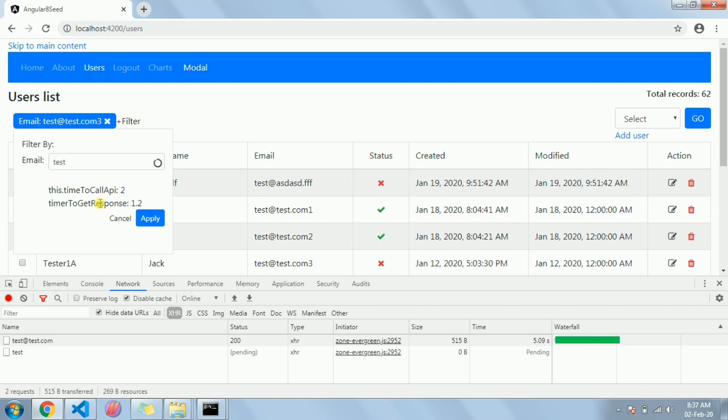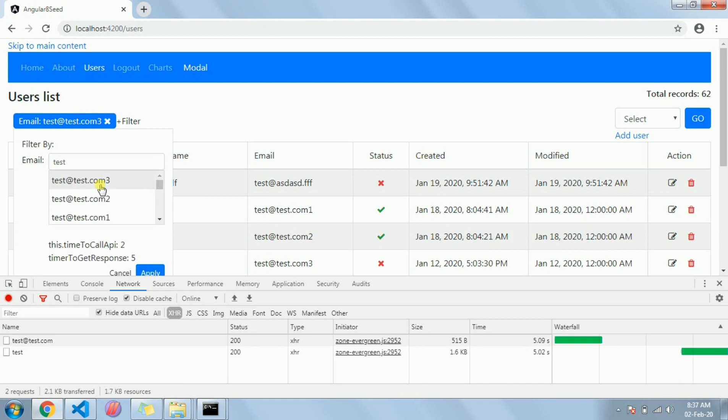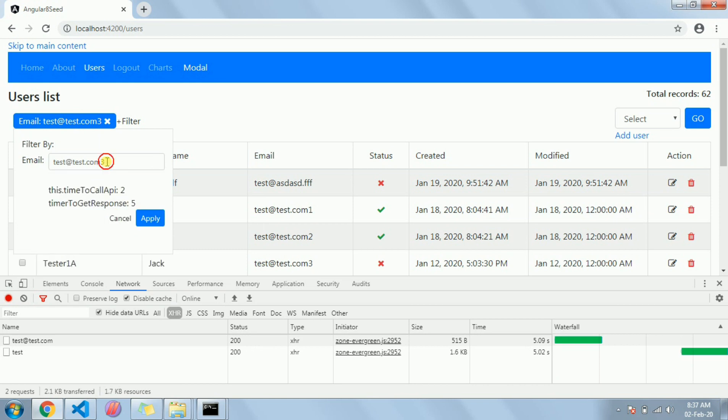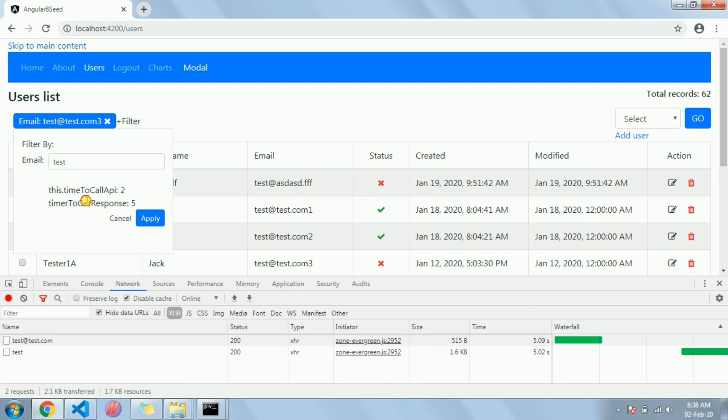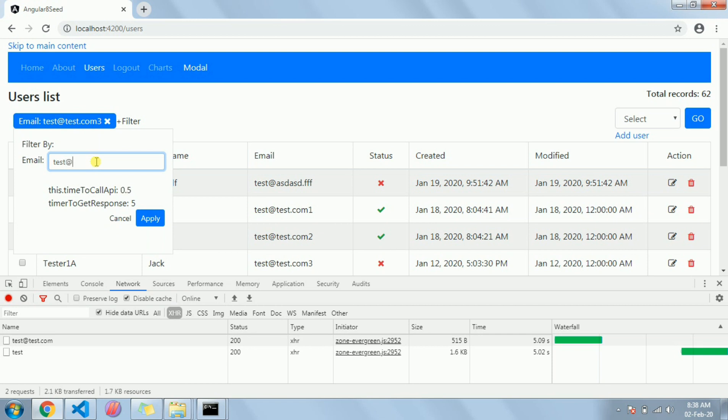So if I make it like this, this is the debounceTime and this is the distinctUntilChanged. Nothing will be called. I have changed and I removed, so it was test and after change also it is test, so no API call made. Now see, I made a change, API call placed. Now again I made some changes, again API call placed.